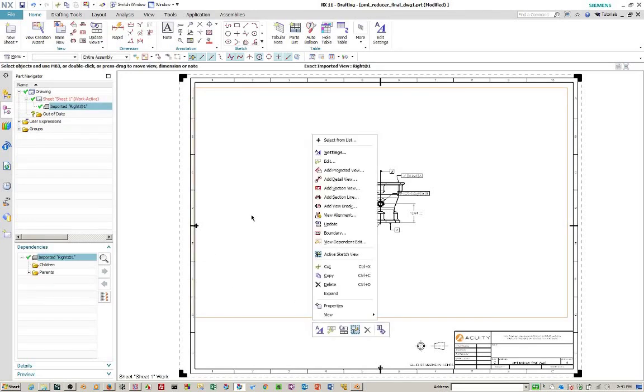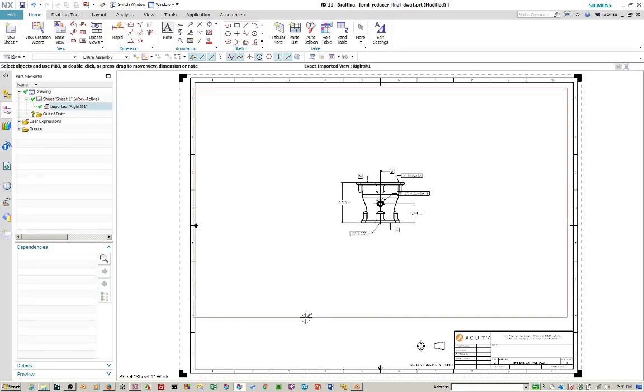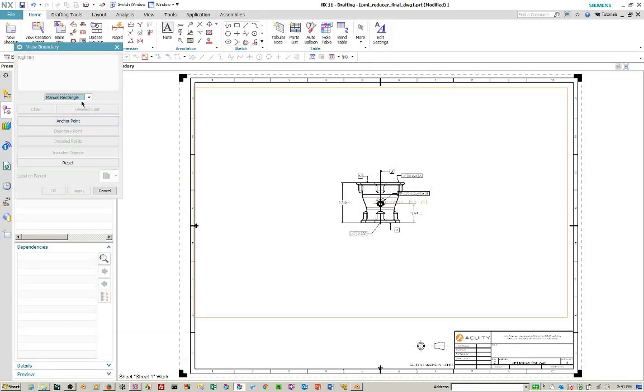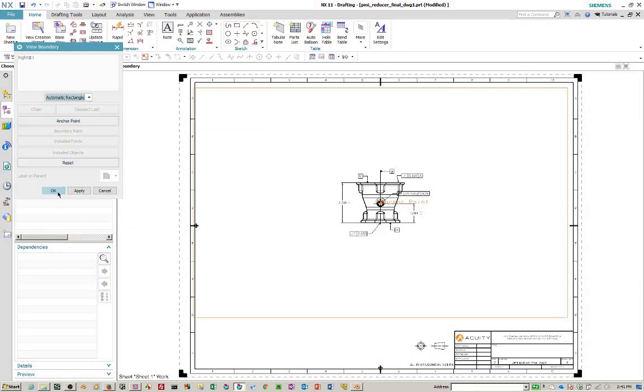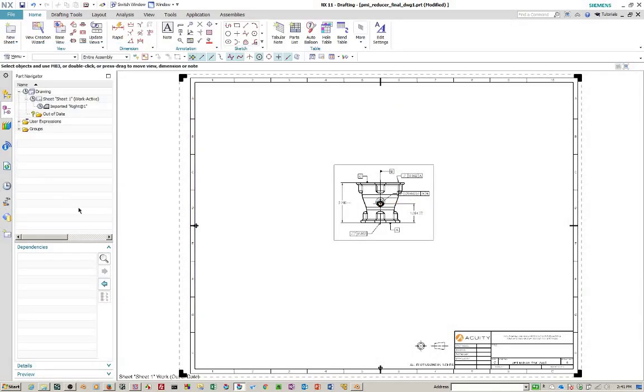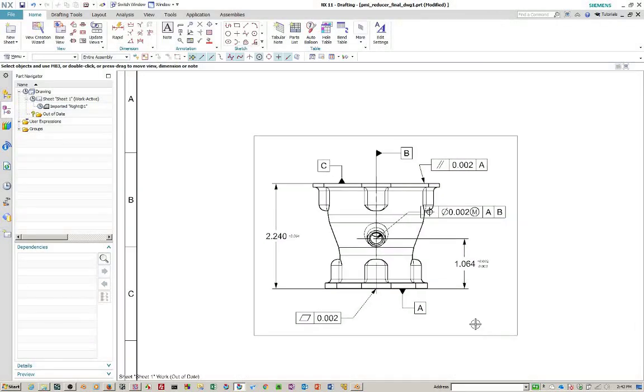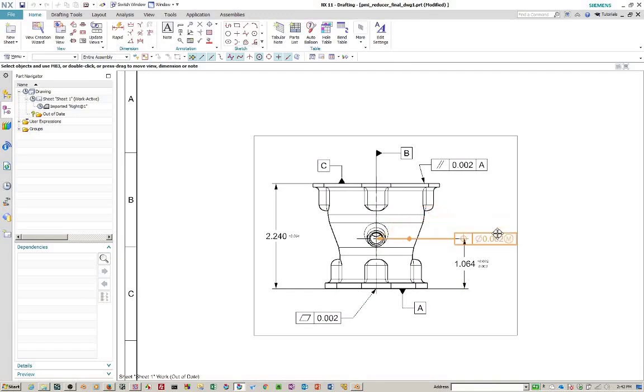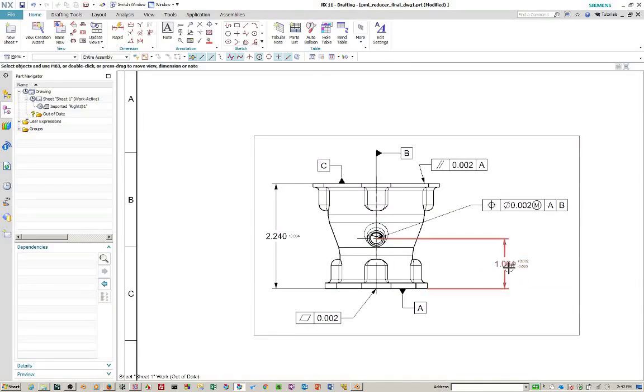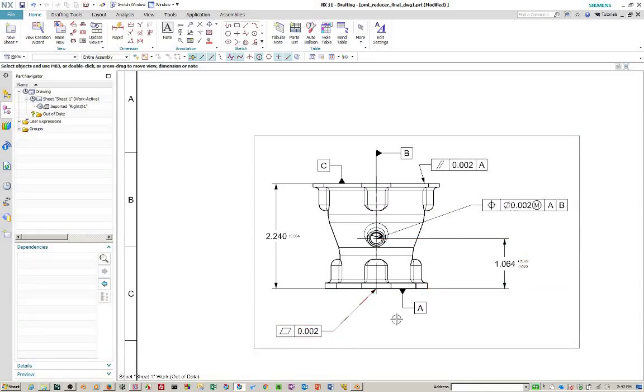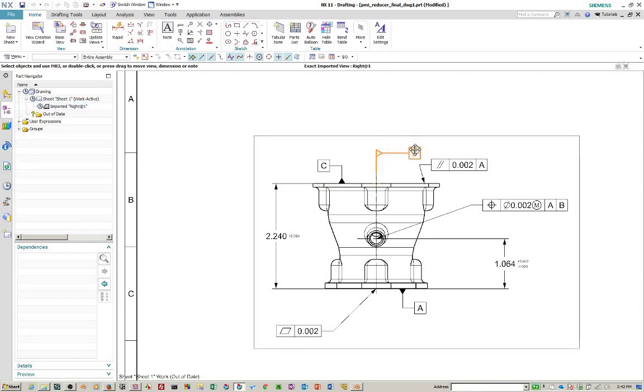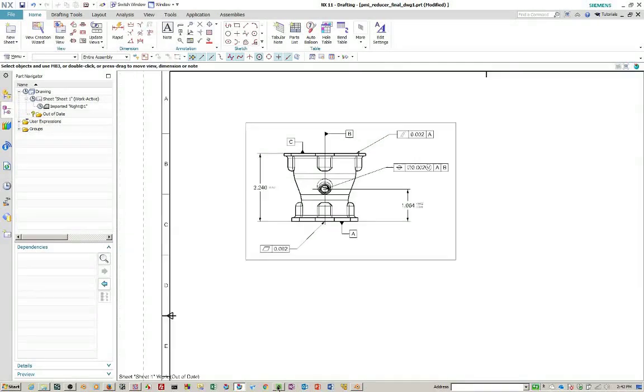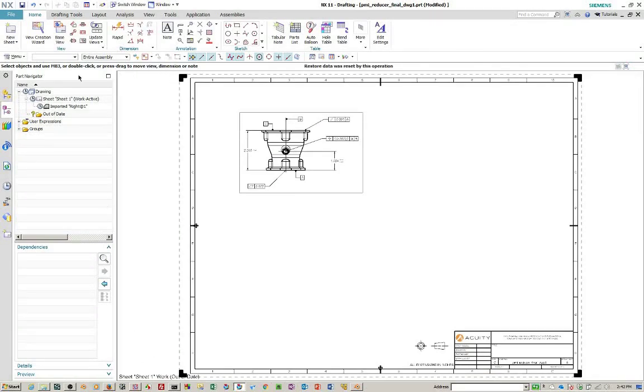So you'll notice that it comes up as a manual, for some reason it comes in as a manual boundary. So if you just change this to automatic rectangle, it'll size right up. The other thing you want to notice that all of these dimensions, all of these PMI dimensions are in the view. So if you make an automatic rectangle, when you move them around, the boundary will change as necessary. And so you can move them around over here, as well as on the modeling side.